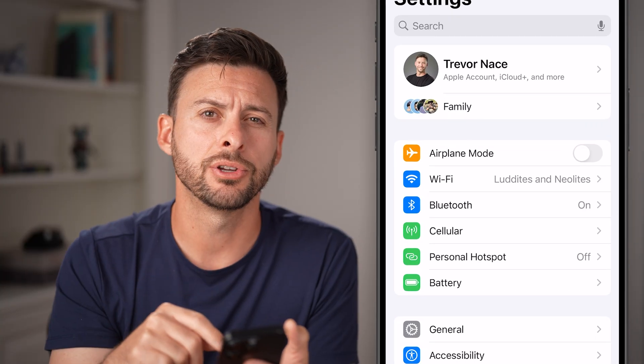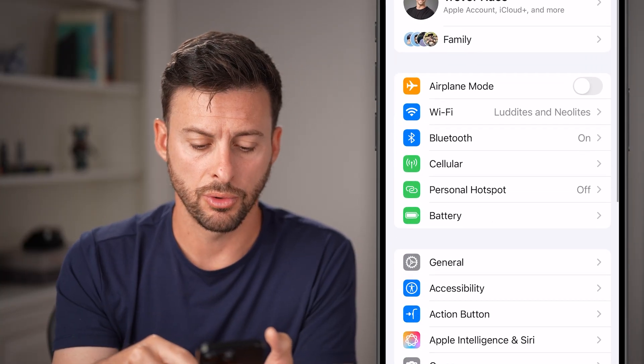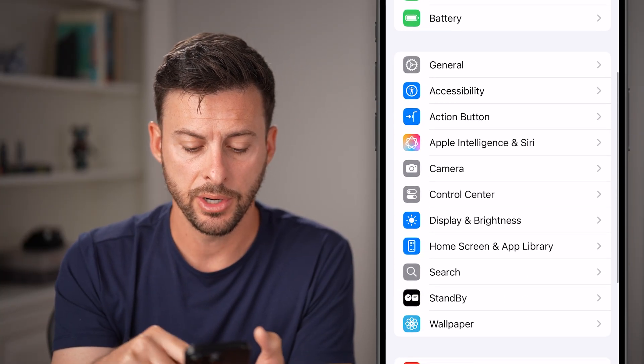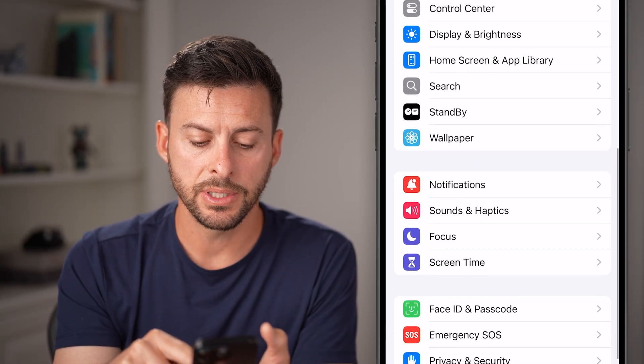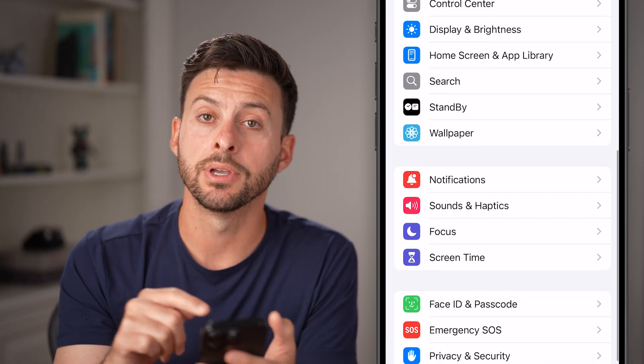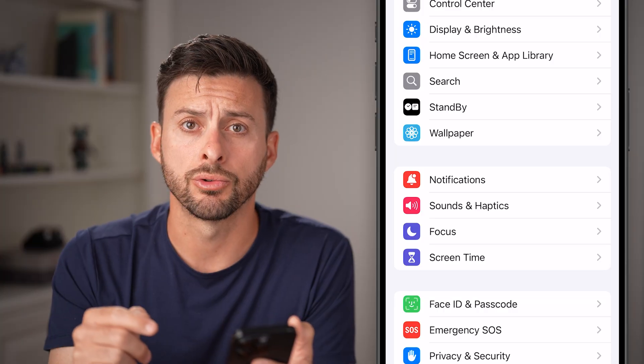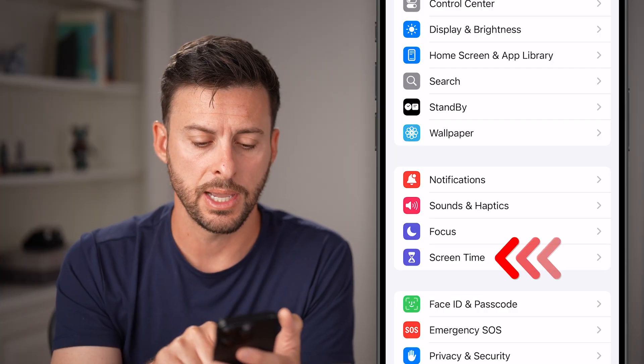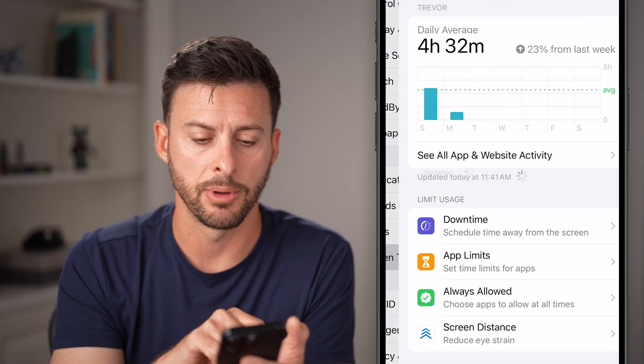Scroll down and you'll be able to see Screen Time listed under Focus. Just tap on that Screen Time option.